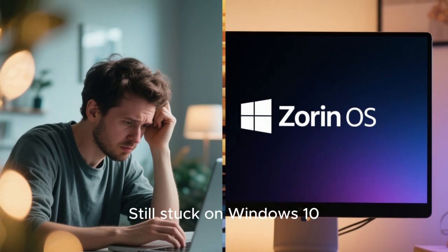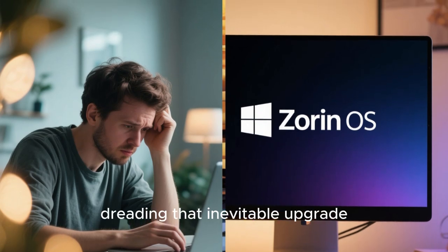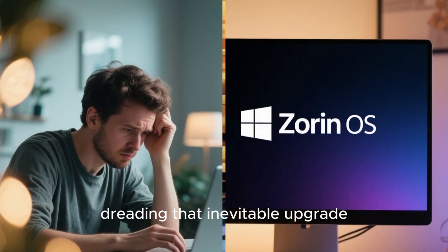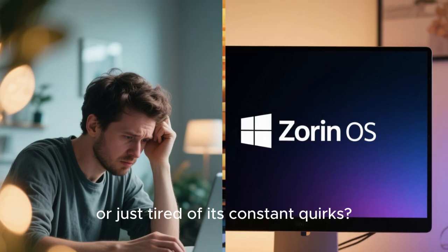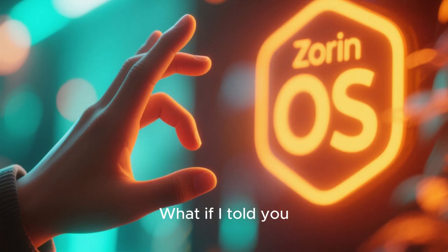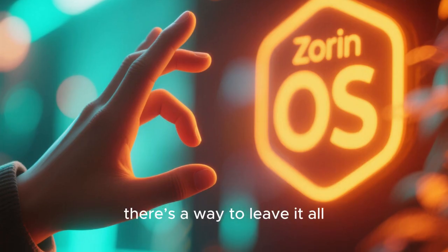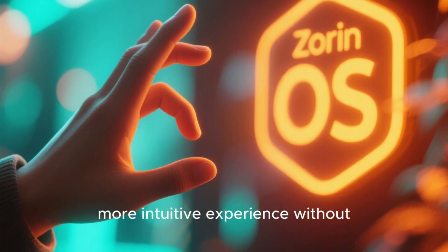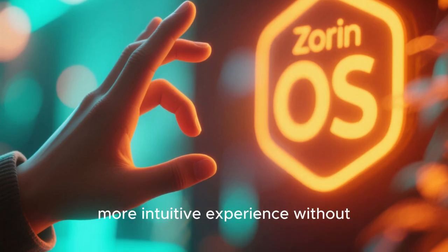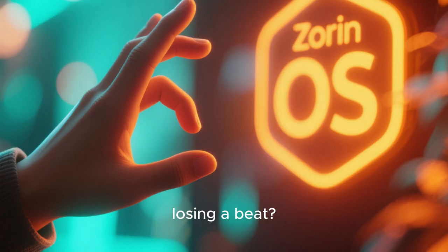Still stuck on Windows 10, dreading that inevitable upgrade, or just tired of its constant quirks? What if I told you there's a way to leave it all behind for a smoother, more intuitive experience without losing a beat?